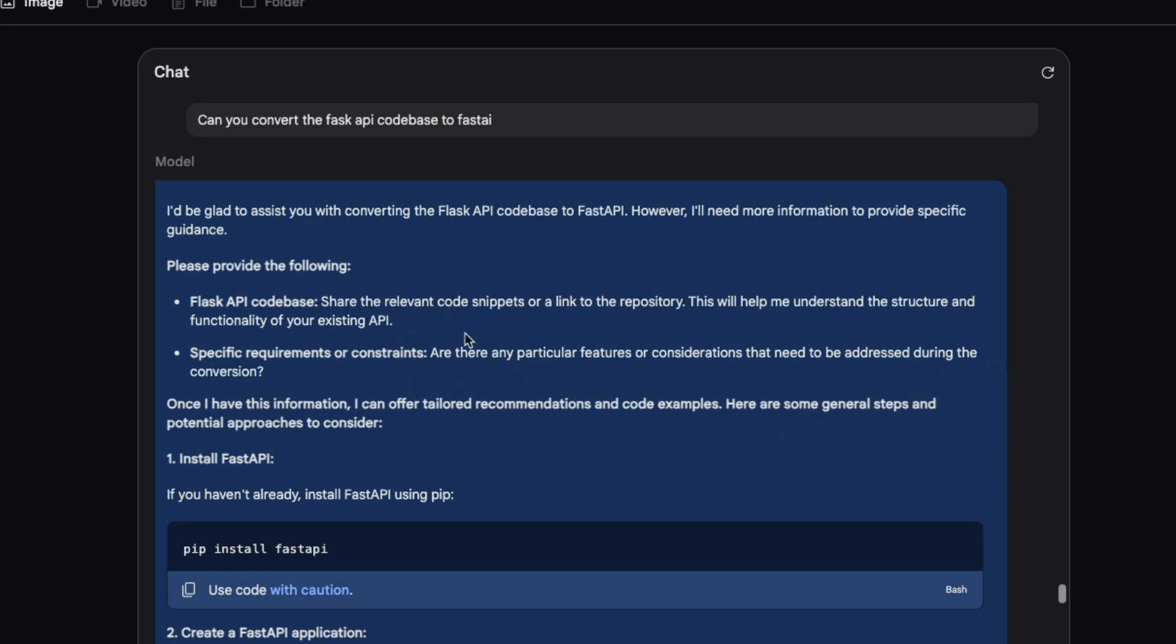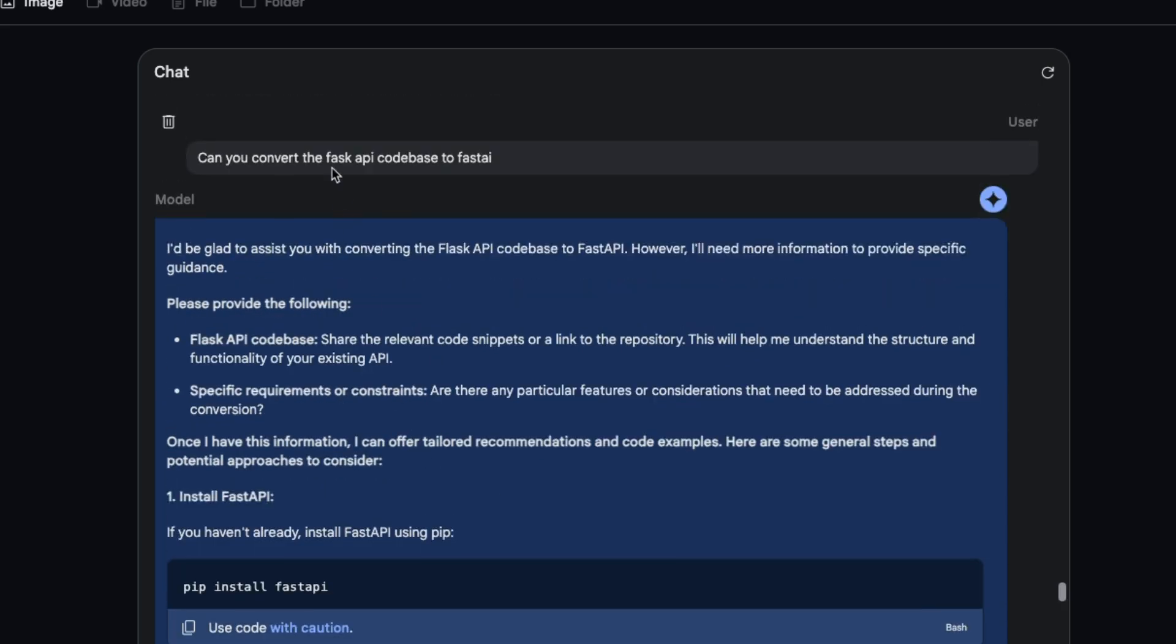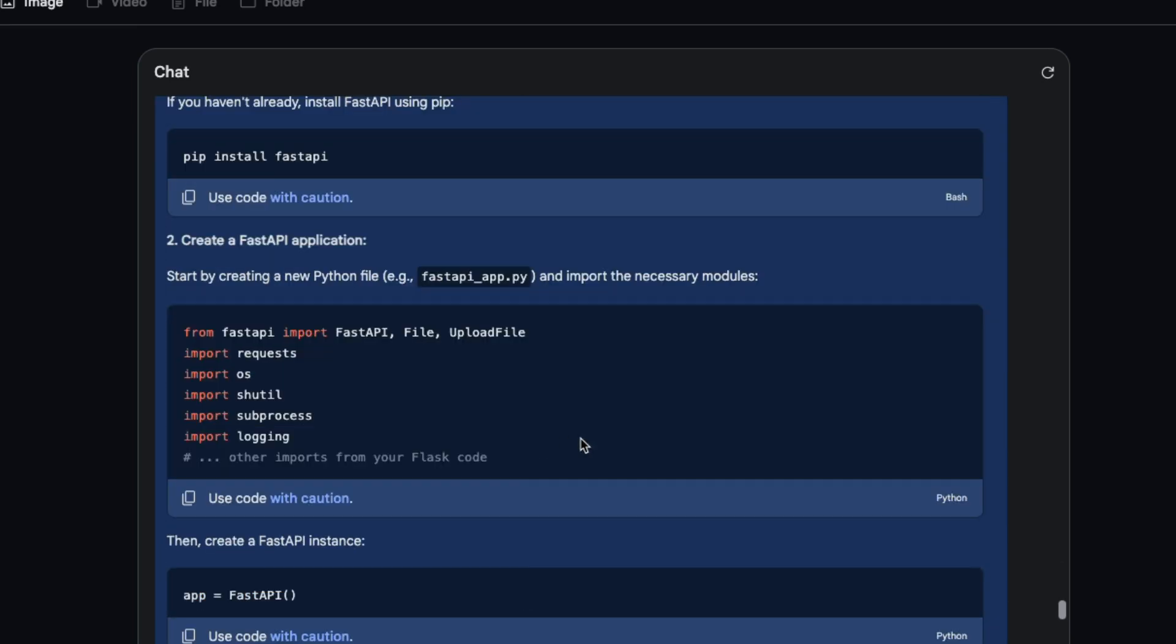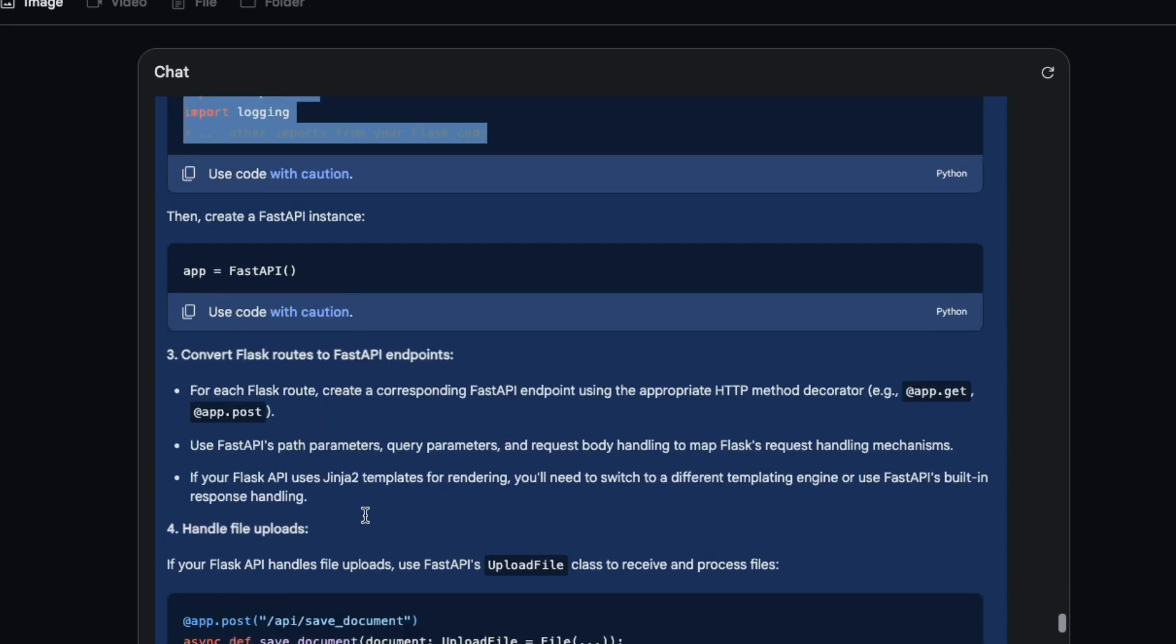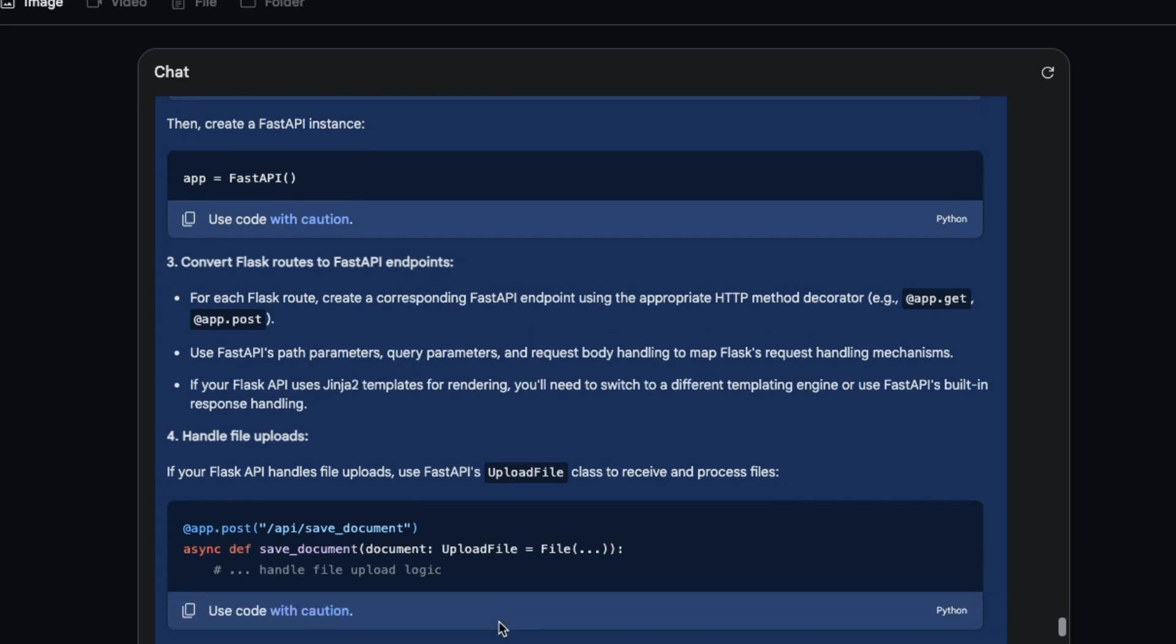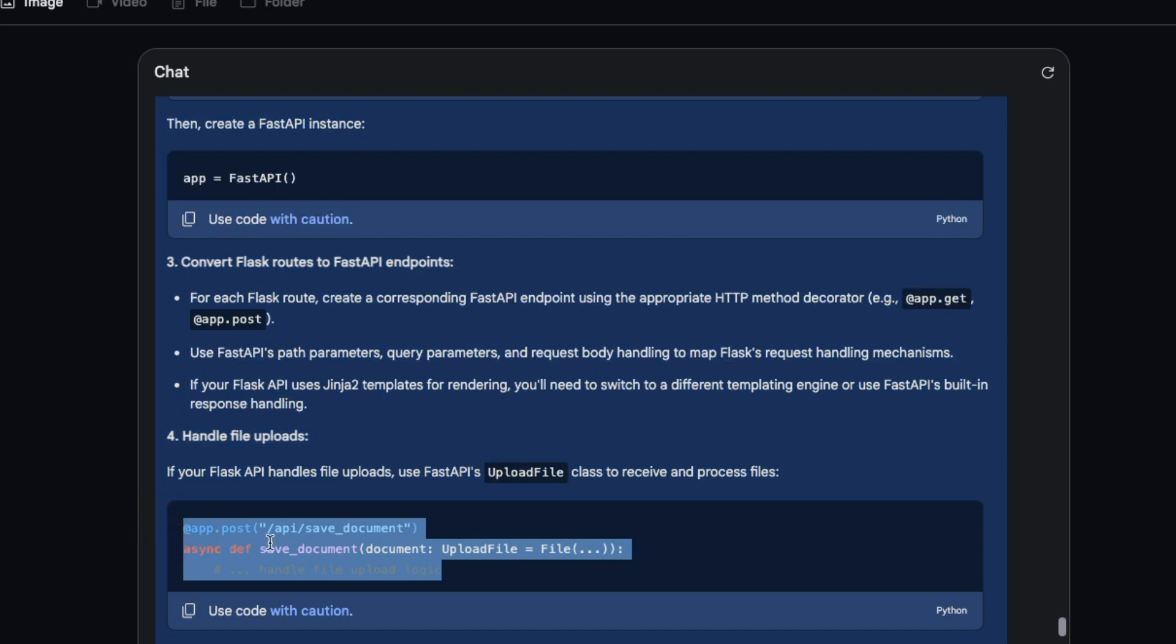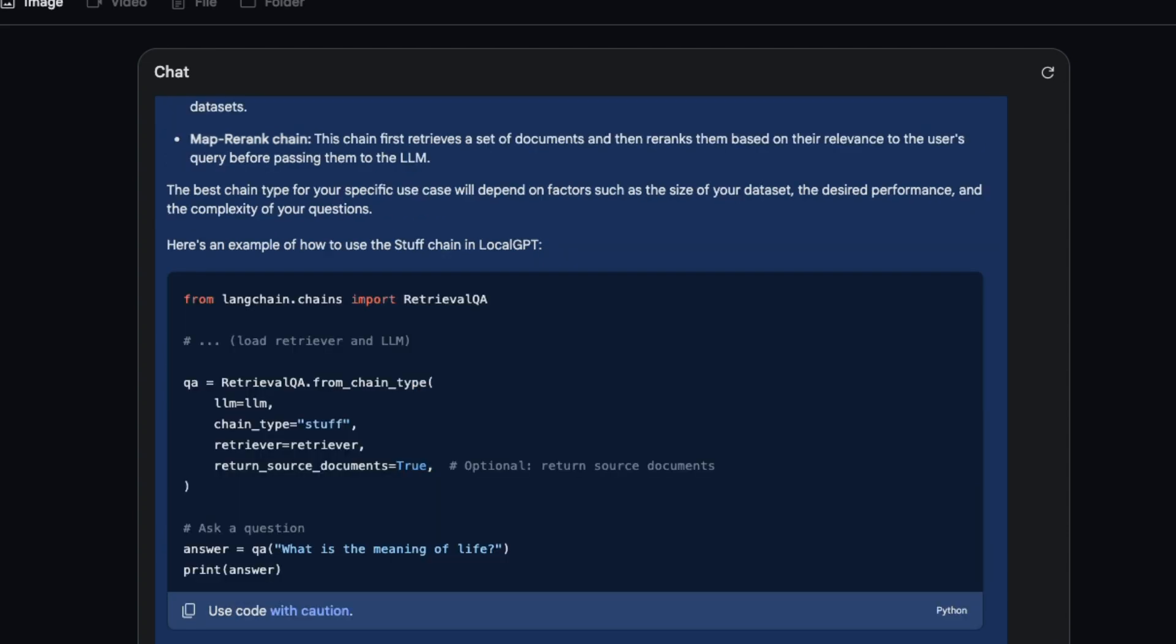Then I asked it to convert this Flask-based API into FastAPI. In this case it gave me the direction how to convert the Flask API code base to FastAPI. Here's how I need to change all the different API endpoints that I'm going to be using. This is pretty neat.